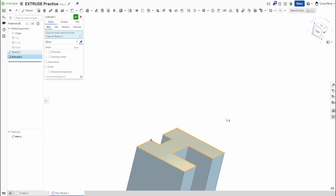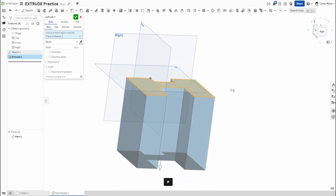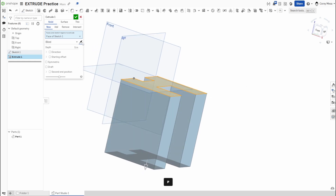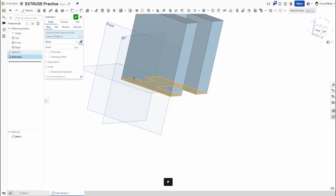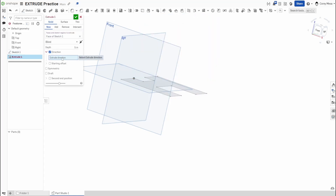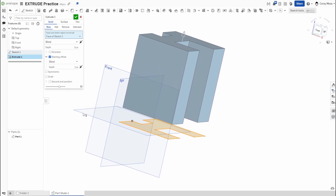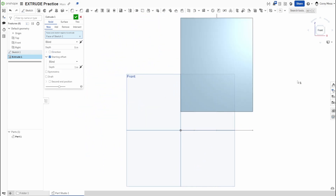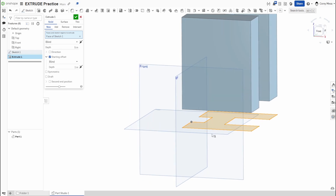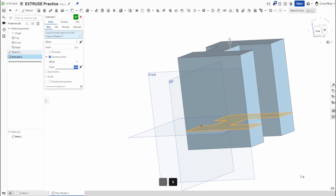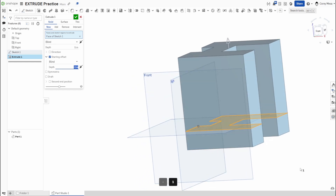Let's say I wanted it to go the other direction. I'll turn my planes back on — I don't want it to go above the top plane, I want it below. Click the direction arrow to flip it. You can also give it an extrude direction using a mate connector. If you want an offset, you can tell it to go five inches but start an inch off the original plane — or go an inch down and then four inches up for a total of five.